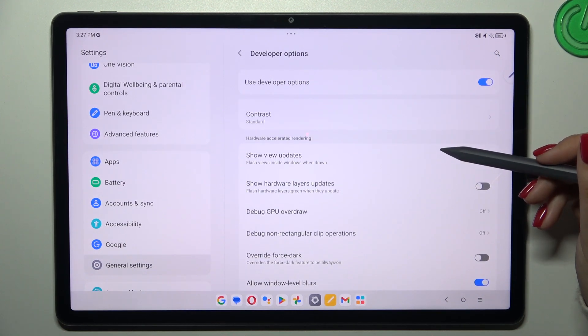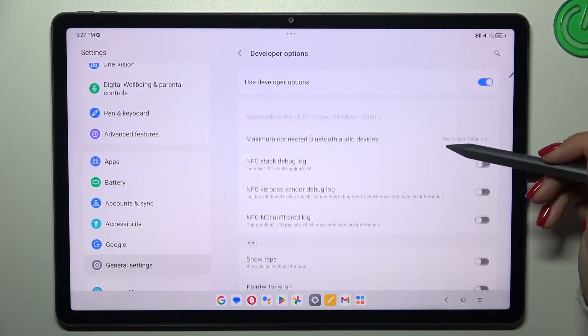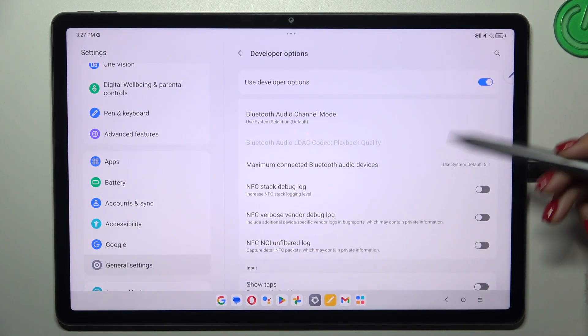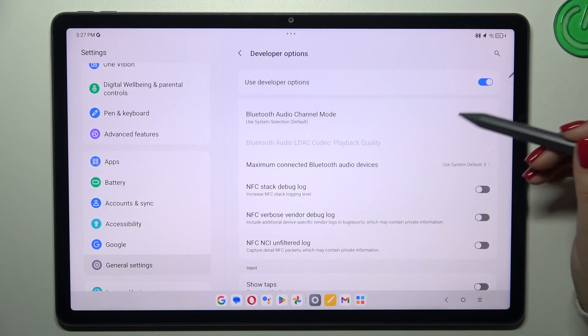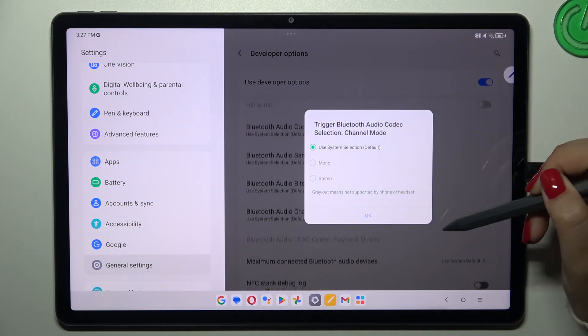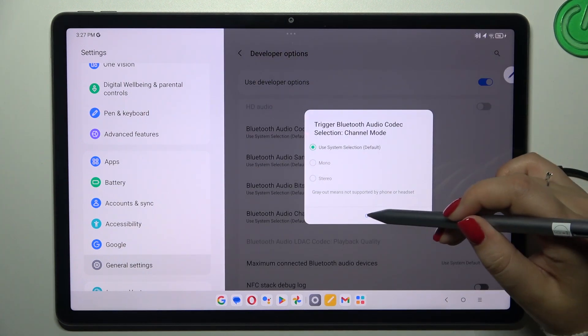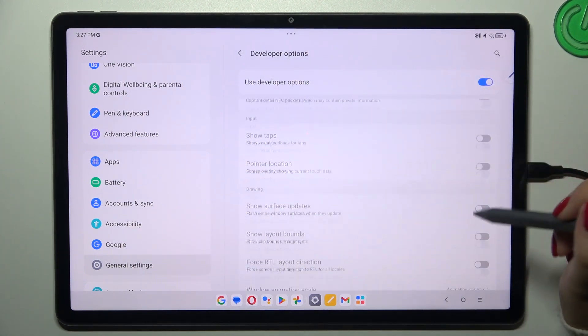So for example we can show view updates, we can manage some networking options. Here we've got the bluetooth, usb, wi-fi, etc.